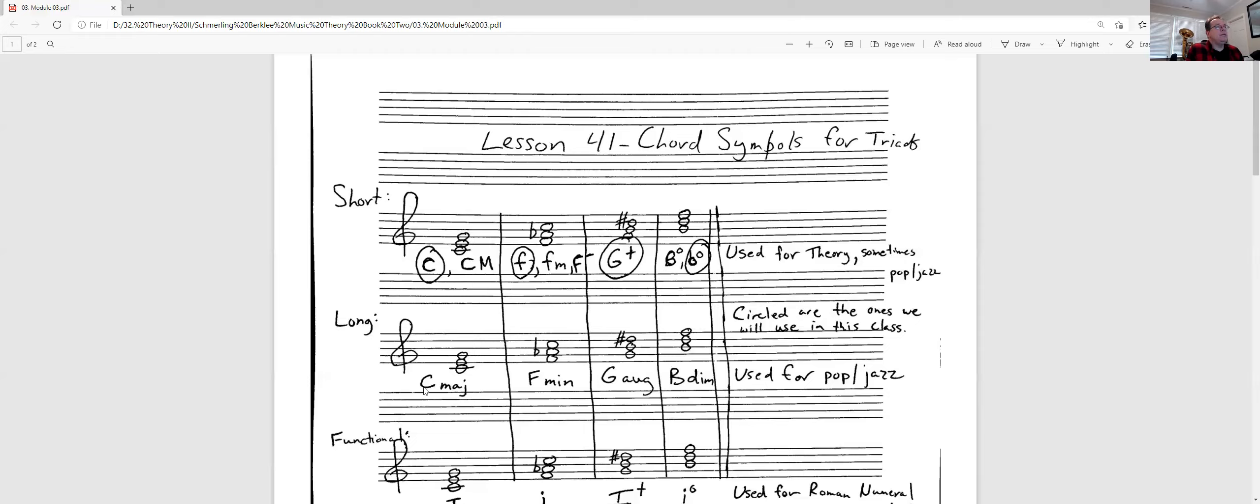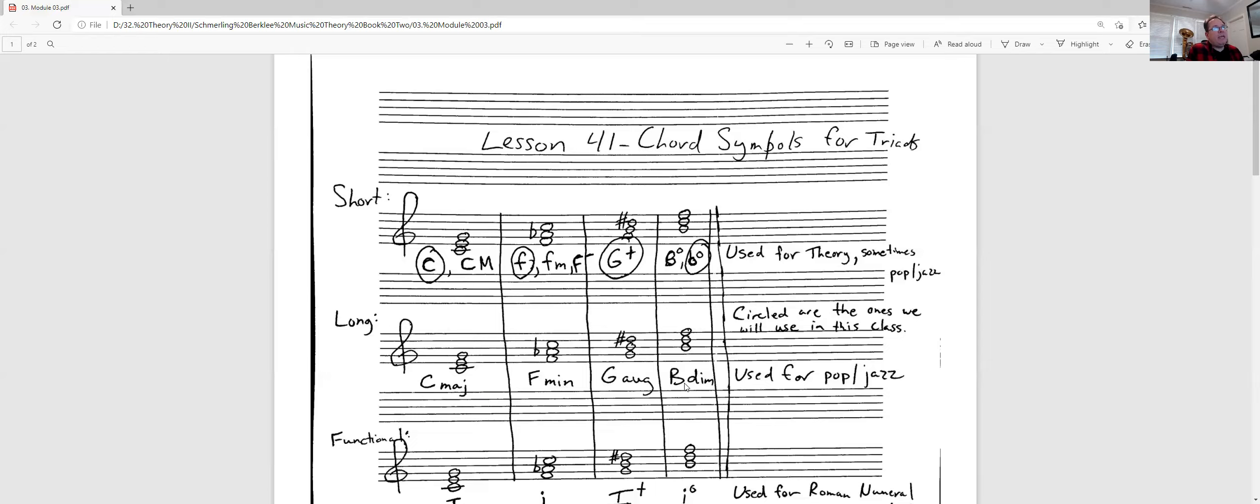You see C maj, C and then MAJ, excuse me. That would be C major, F minor M-I-N, G aug for augmented, G augmented, and B dim. So it's always a big uppercase letter and then a lowercase abbreviation pretty much: maj, min, aug, and dim.